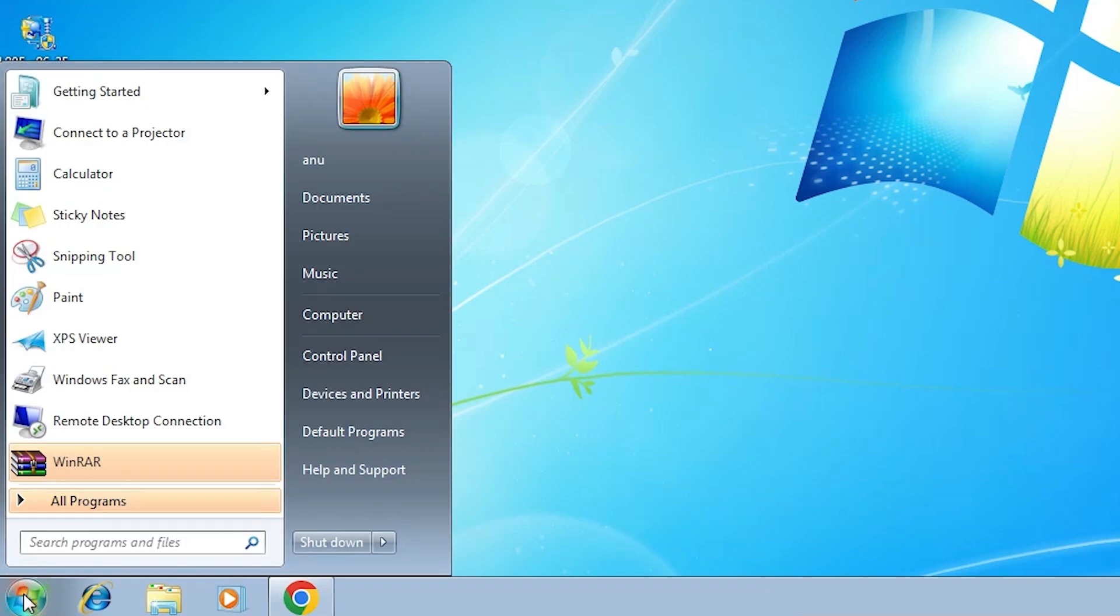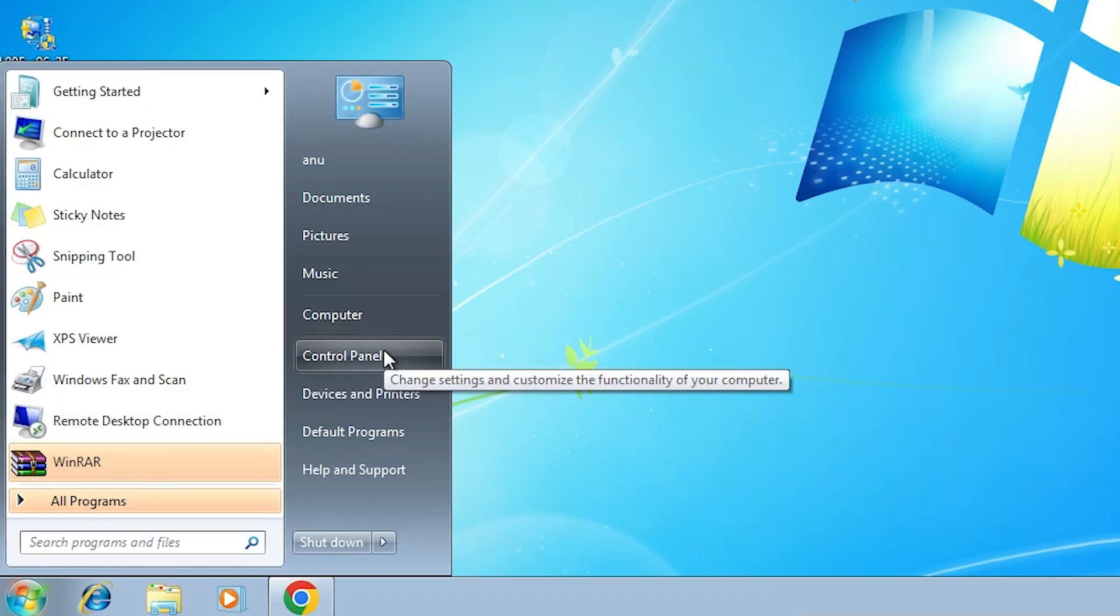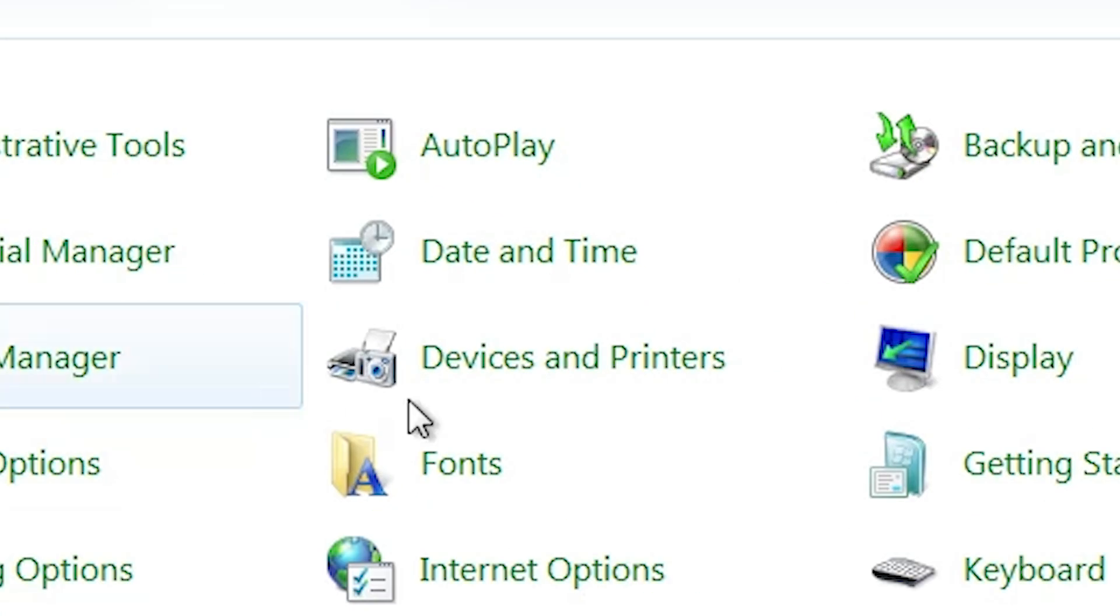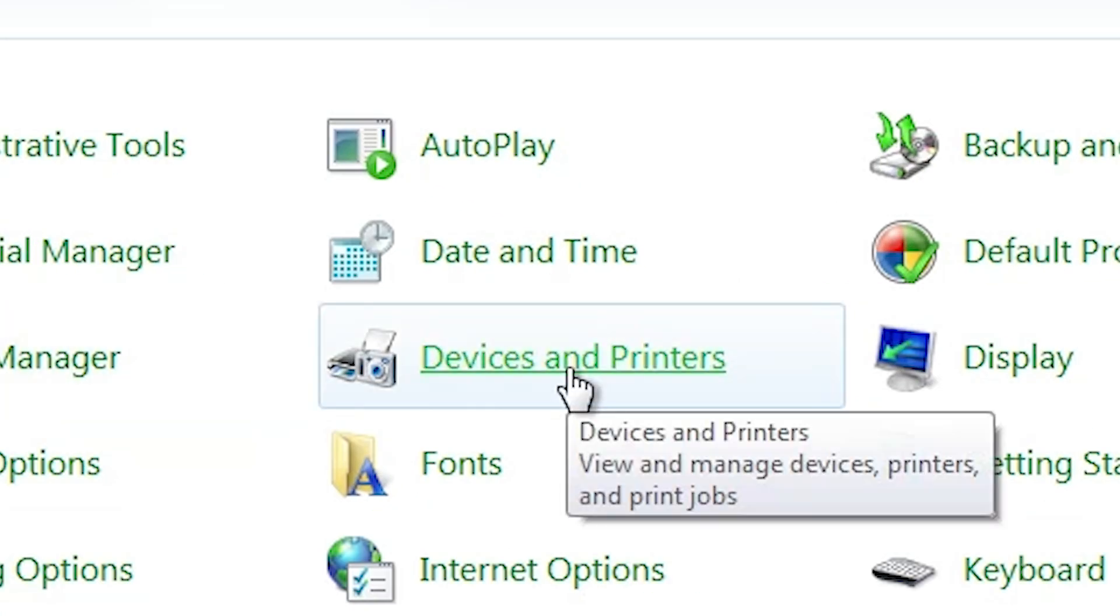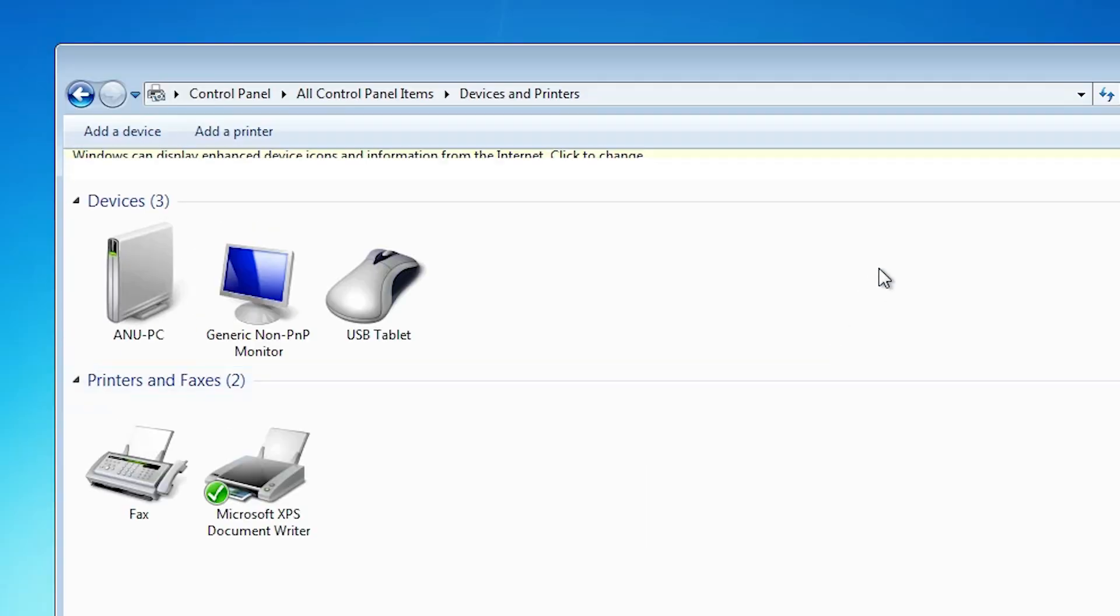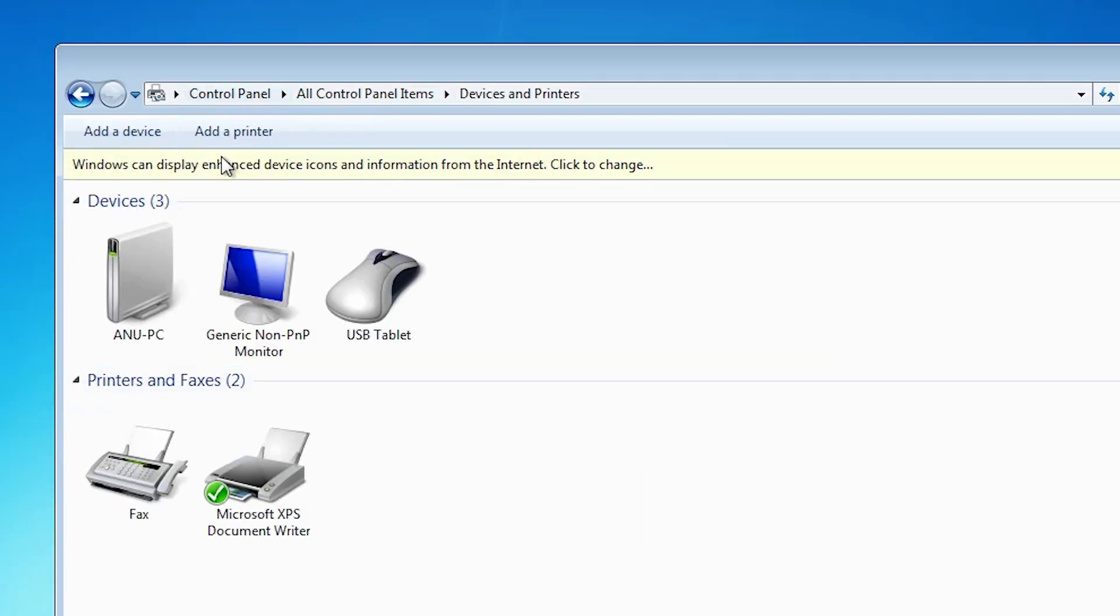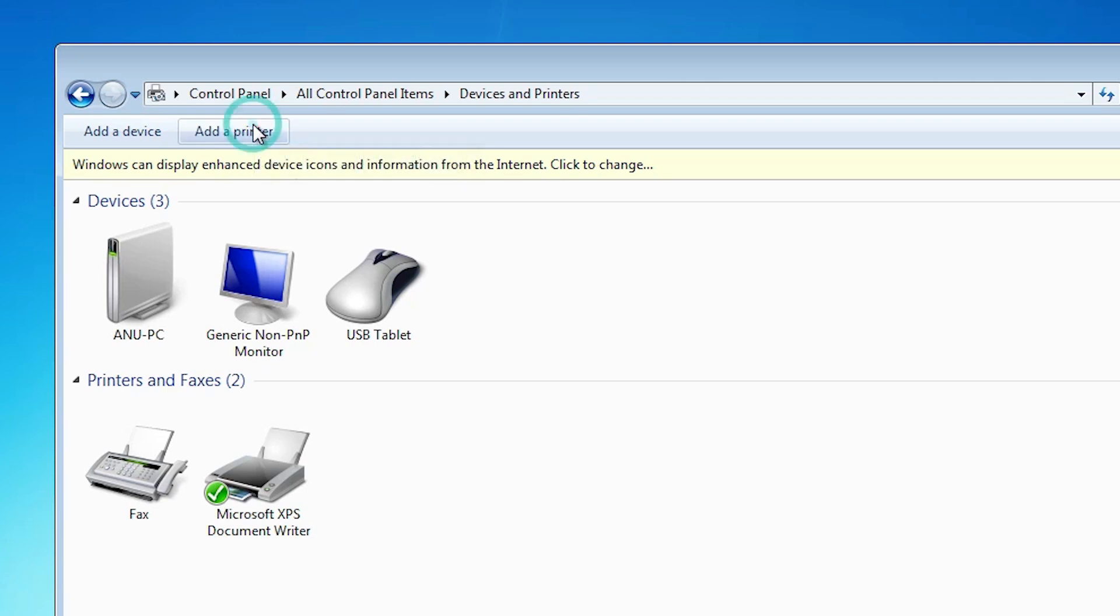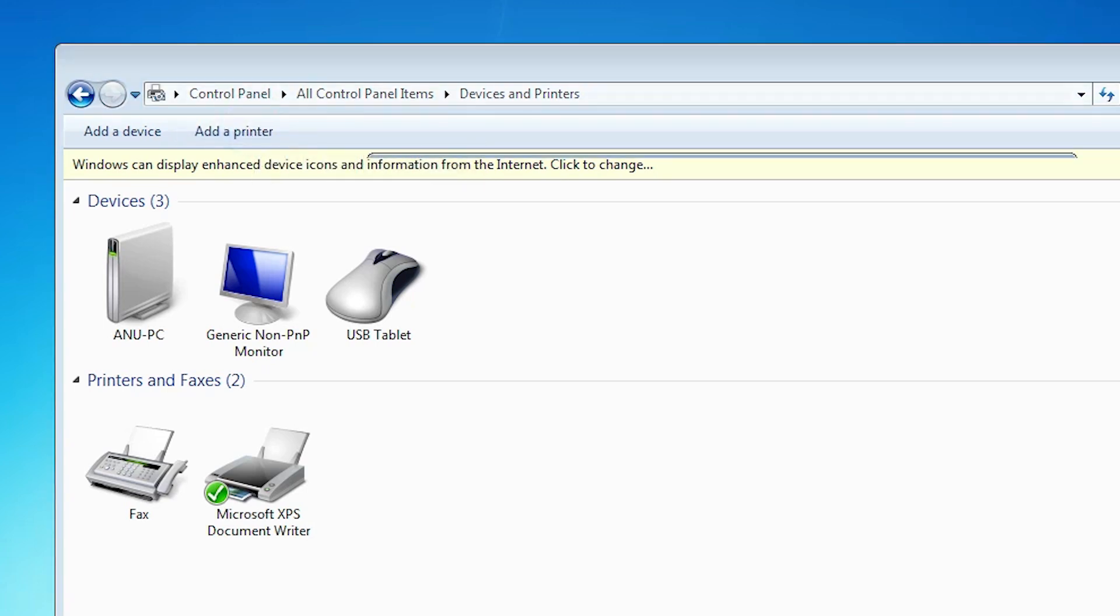Go to start and here click on Control Panel. In Control Panel find Devices and Printers. Click on Devices and Printers. In Devices and Printers at the top we find Add a Printer. Click on Add a Printer.